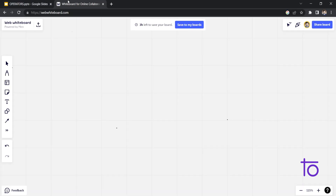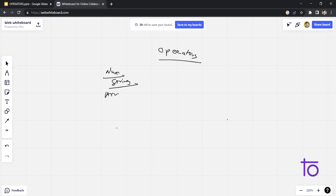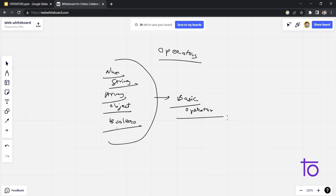So what comes to your mind when you hear about operators? Operators basically means — if you want to operate on something — we have different types of data types in JavaScript: numbers, strings, arrays, objects, and booleans. To operate on these data types we will be needing operators. They can perform various different things like calculations and comparisons. Today we are just going to see the basic operators present in JavaScript.